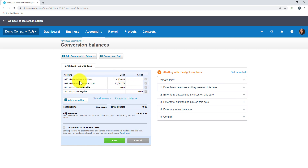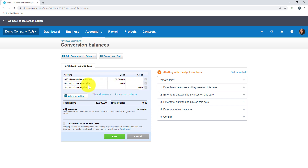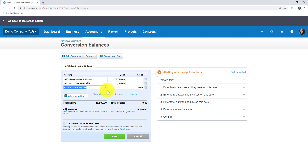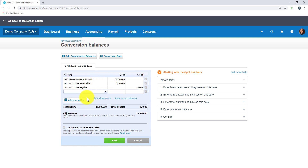I'm going to use the business bank account that's already there and the balance is $30,000. The next account I'm going to add is accounts receivable — I'll delete the previous entry and move to accounts receivable with a $5,500 balance in the debit column. Accounts payable is $220. This is assuming you have some accounts receivable and accounts payable left owing before you converted over, which can be the case.